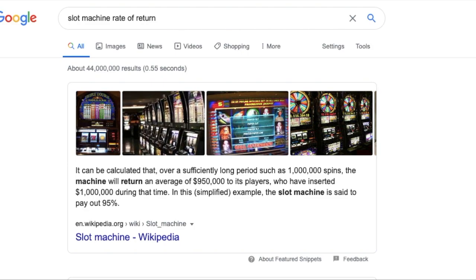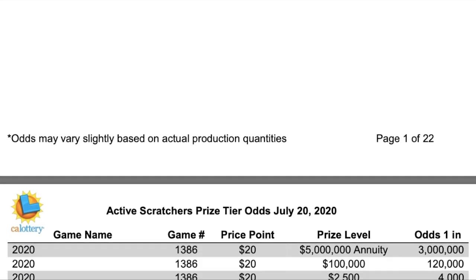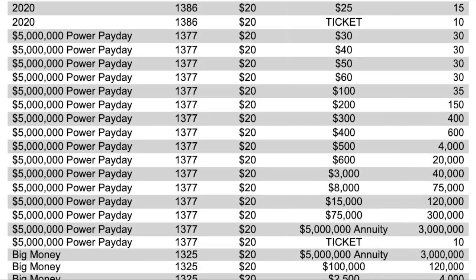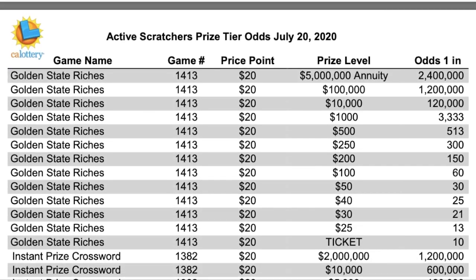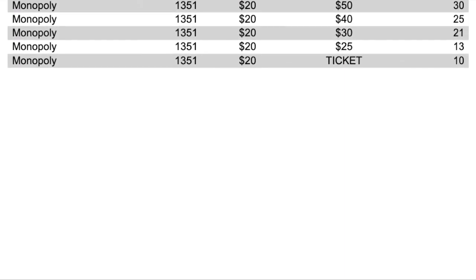This number seems surprisingly low considering other casino games such as slots and roulette pay out about 95% of the bet, meaning you're only losing about 5% of what you bet instead of over 40% in this case. But let's calculate the expected value of all these other games first before we start making assumptions based off one scratcher.